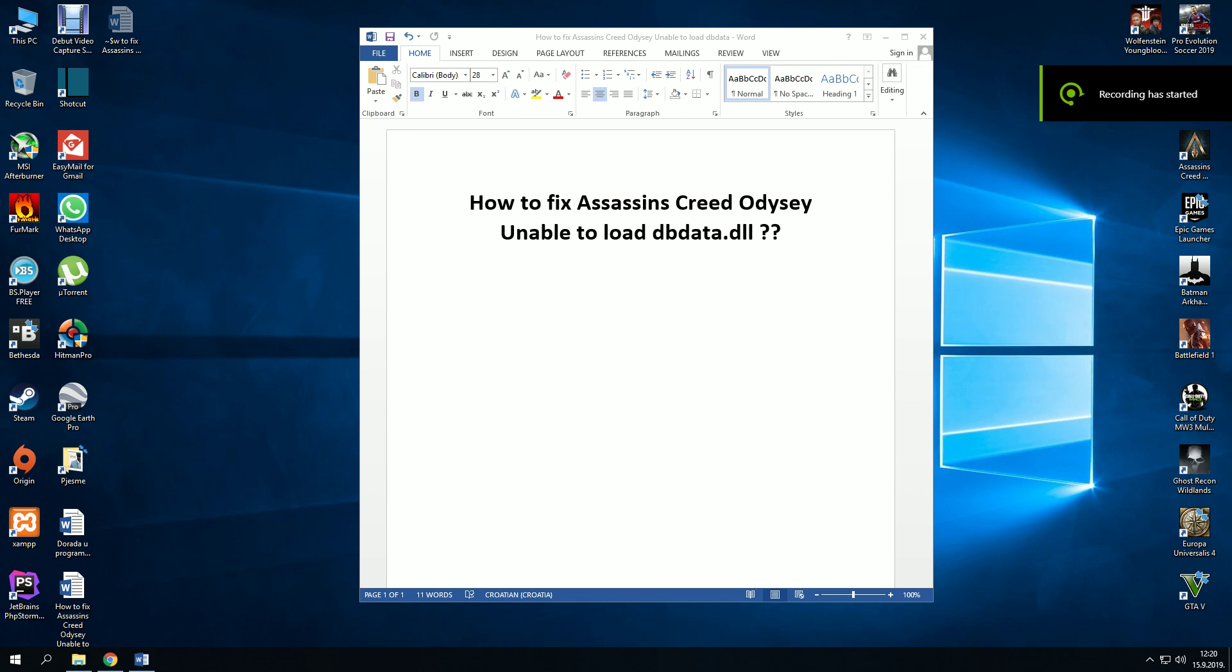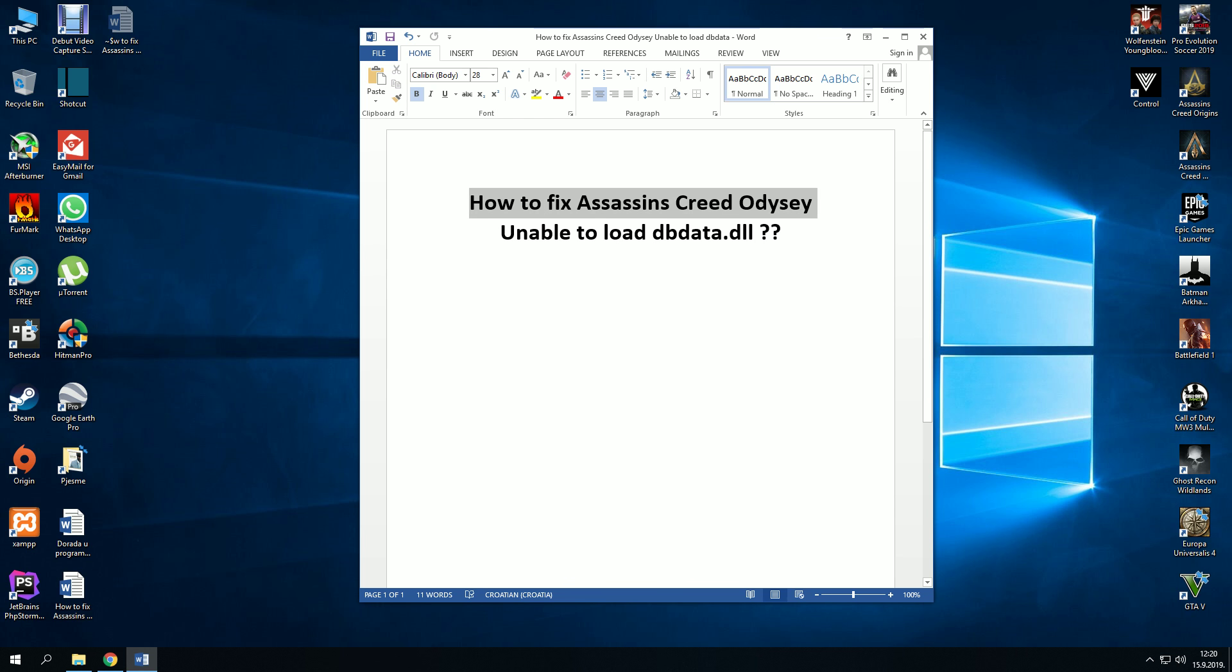Hello, today I will show you how to fix Assassin's Creed Odyssey error unable to load this DLL data file.